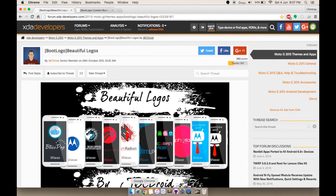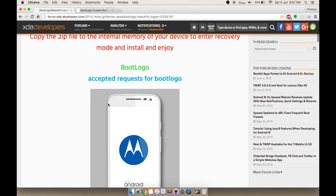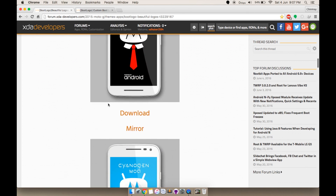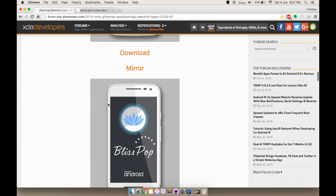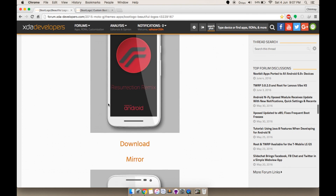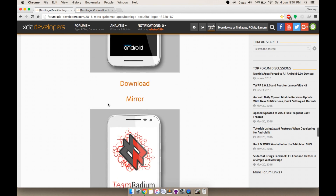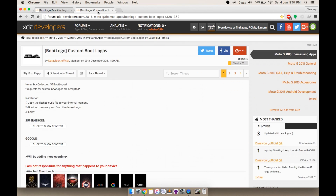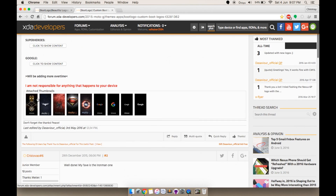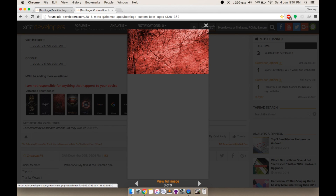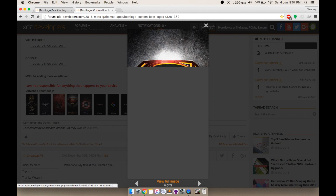Let's start by going to the link in the description. There are actually two links — the first one gives you boot animations that are kind of stock and related to the Moto and other ROMs, and the next one will give you boot animations related to superheroes such as Iron Man, Batman, and all the other stuff. Choose the one you want and put it in your SD card.